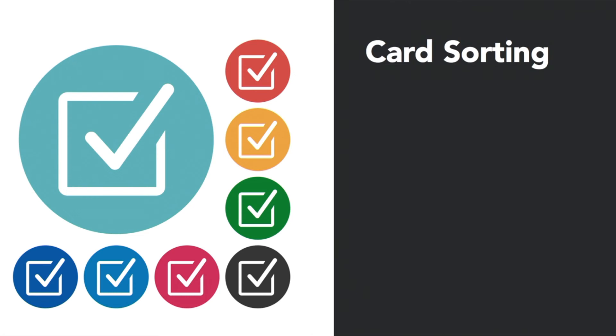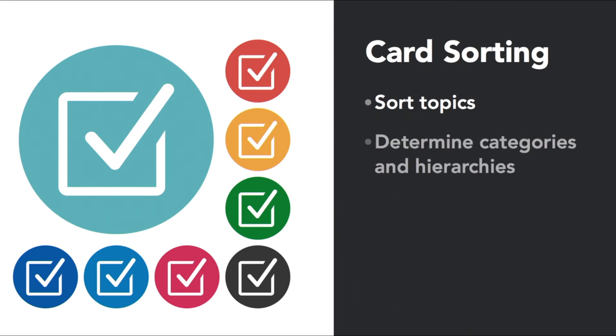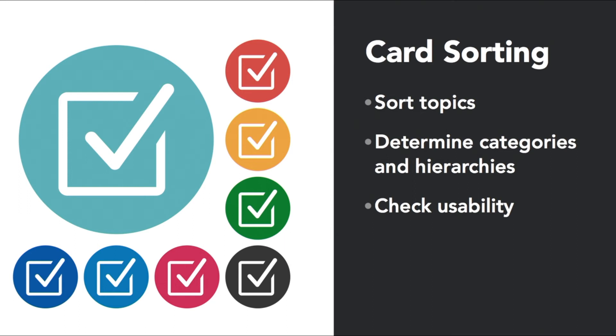Next is card sorting. This is where participants sort topics written on different cards. Card sorting is useful for determining categories and hierarchies. It's also a great way to check the usability of a website. You can do different kinds of card sorting - an exploratory one to find out how you should do it, and another kind to see how well your proposed solution works.